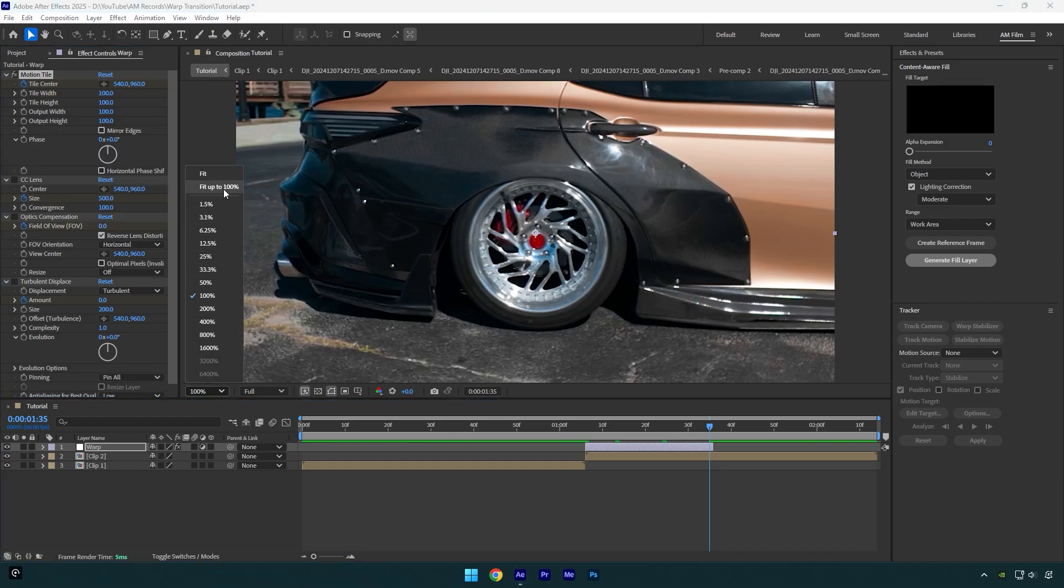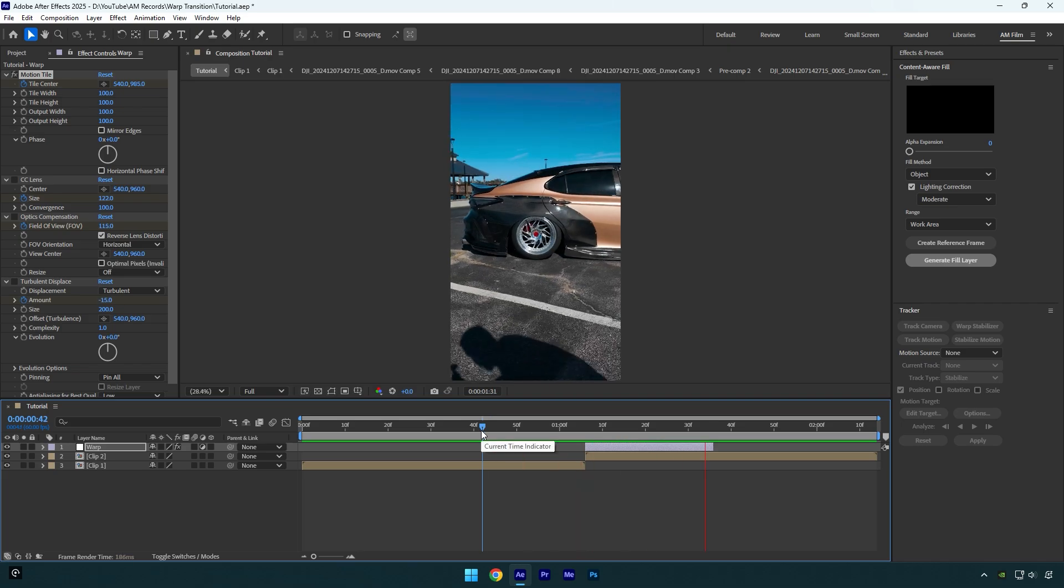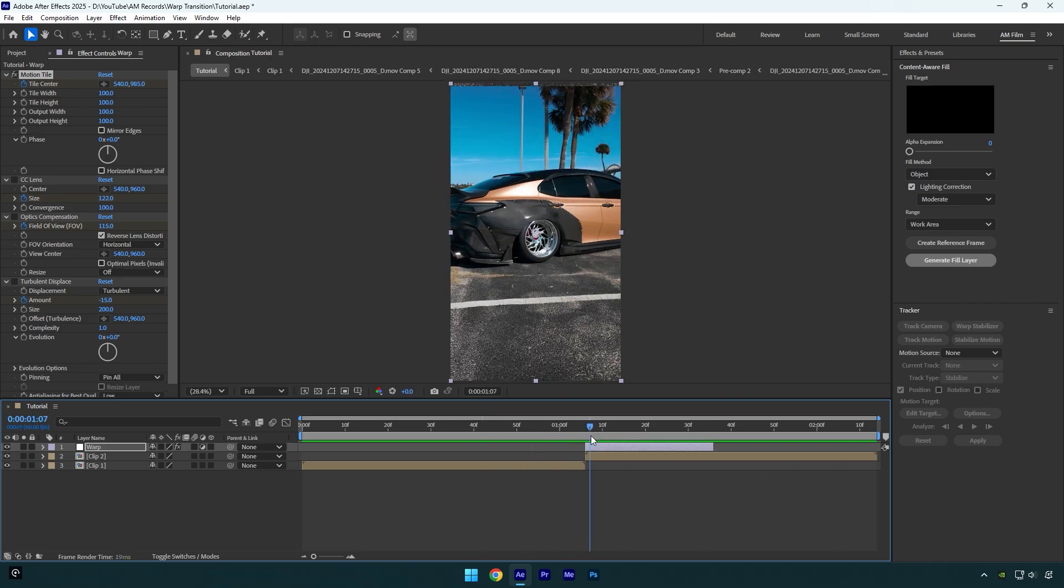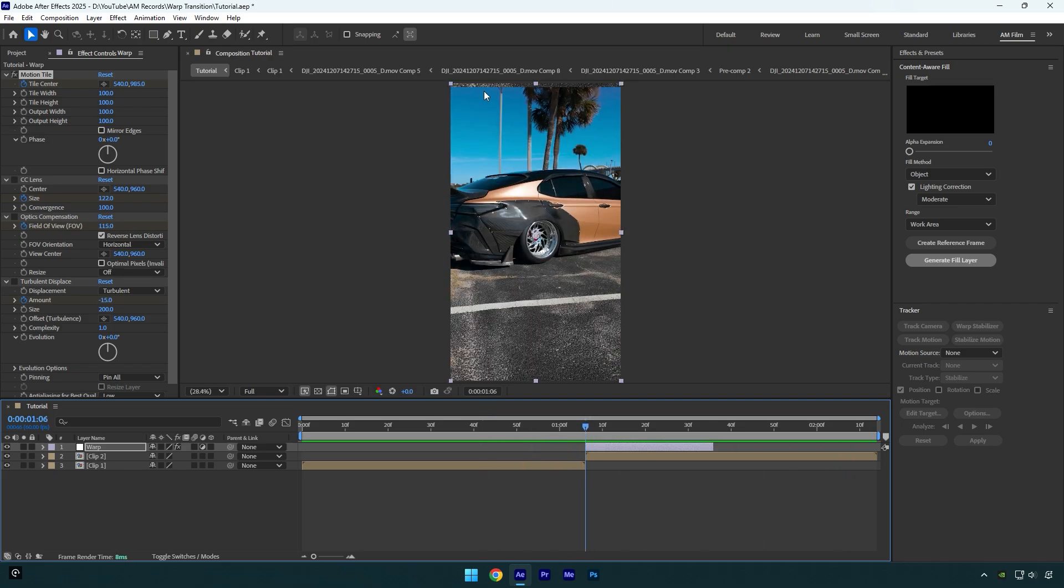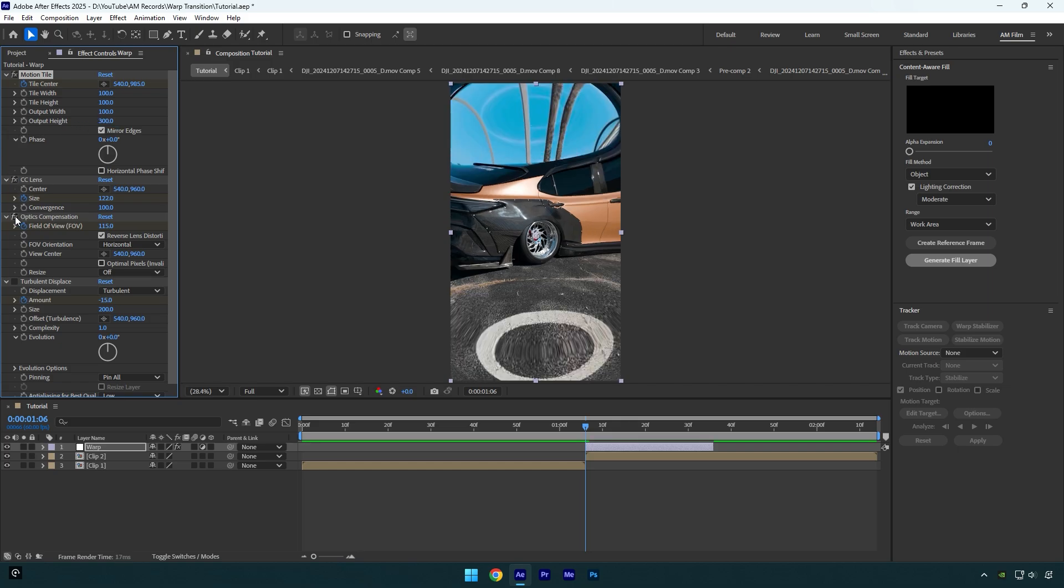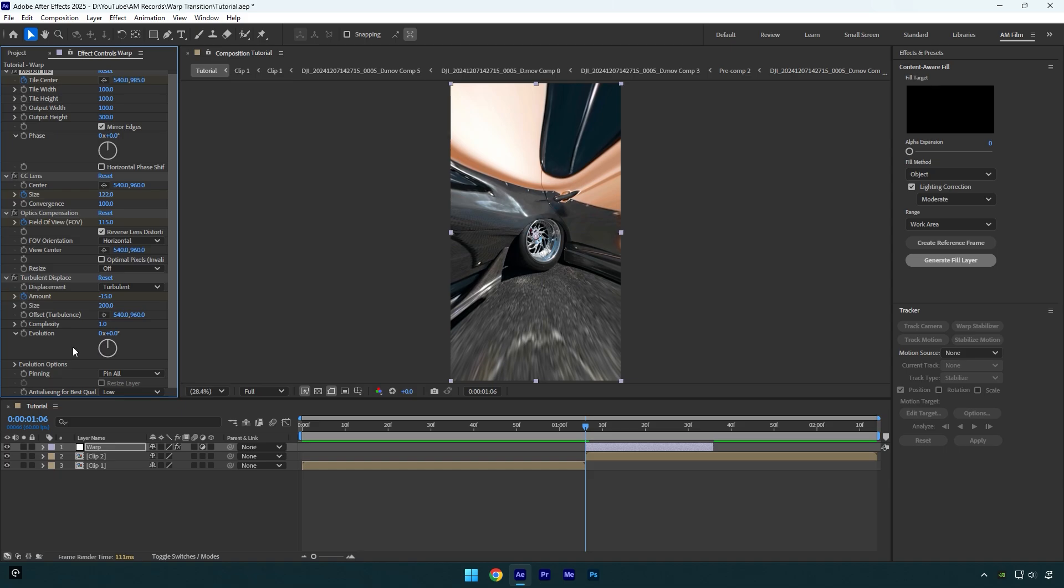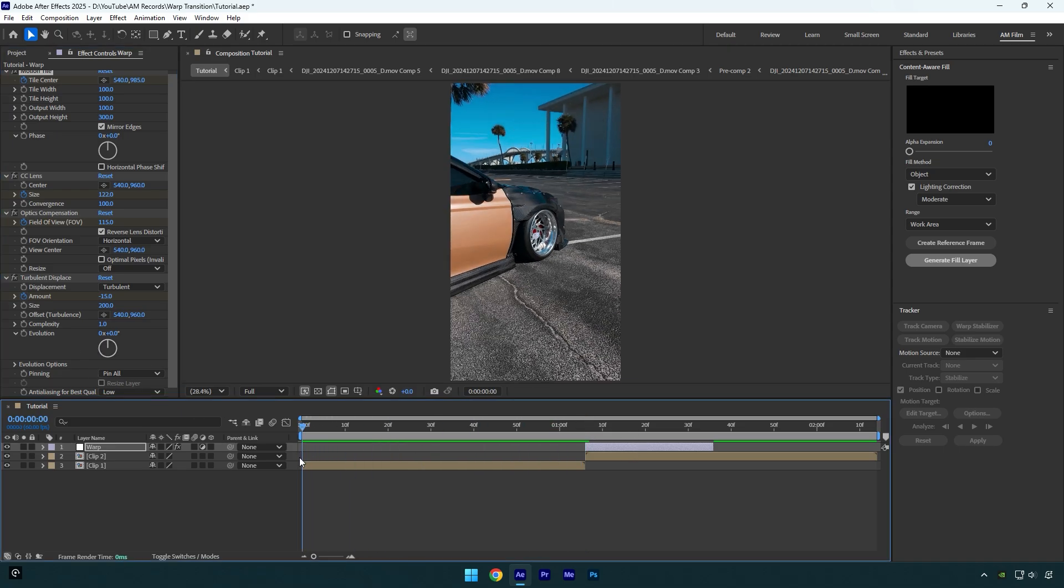Let's quickly check just a shake effect now. Looks nice, but let's quickly fix this edge issue. Make sure to check mirror edges and then change output height to 300. Now let's toggle on all other effects and then we can check the whole warp transition effect. And make sure to enable motion blur on warp layer.